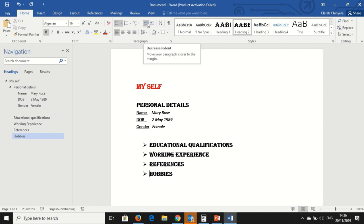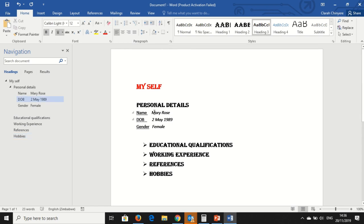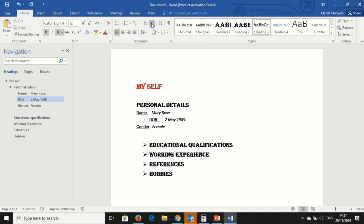And then, this section is where you can indent your text. You can decrease your indent, or you can increase your indent here. Say I want to indent my date of birth. I click here, with an arrow pointing to the right. So I click here, and my date of birth is indented to the right.